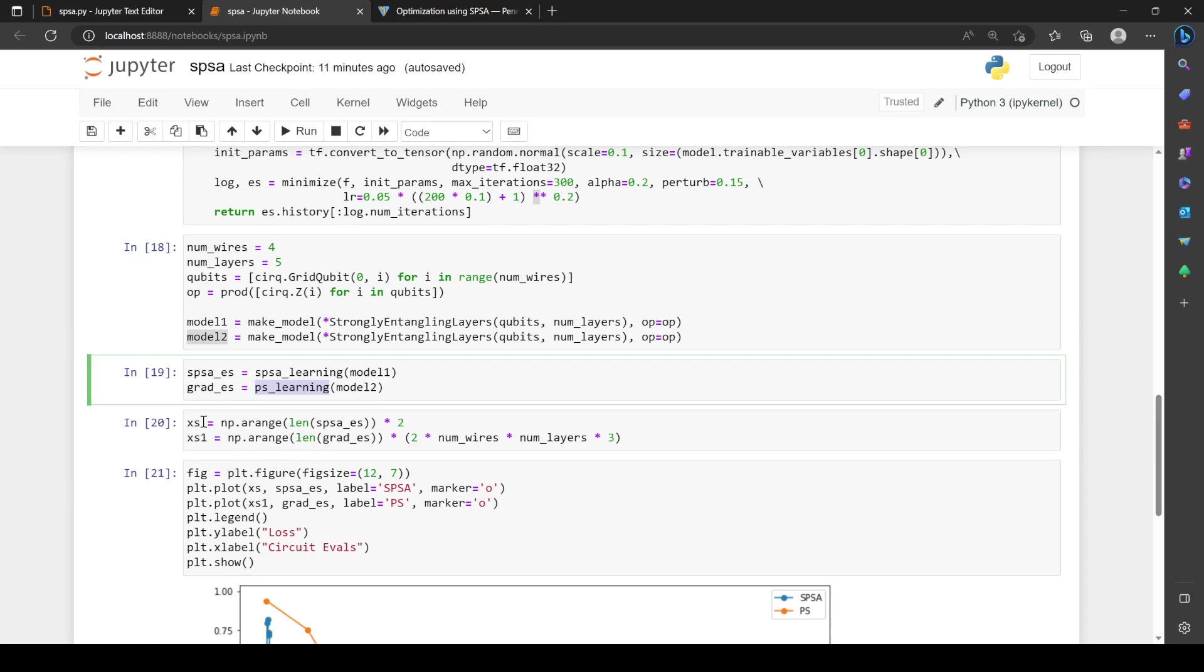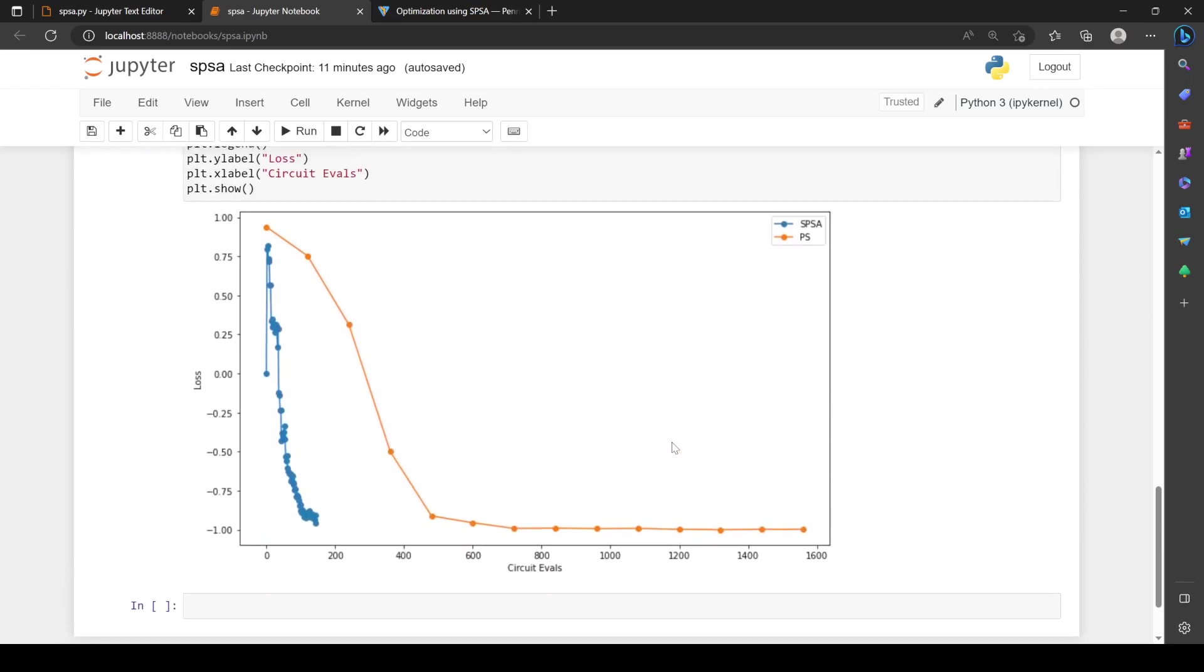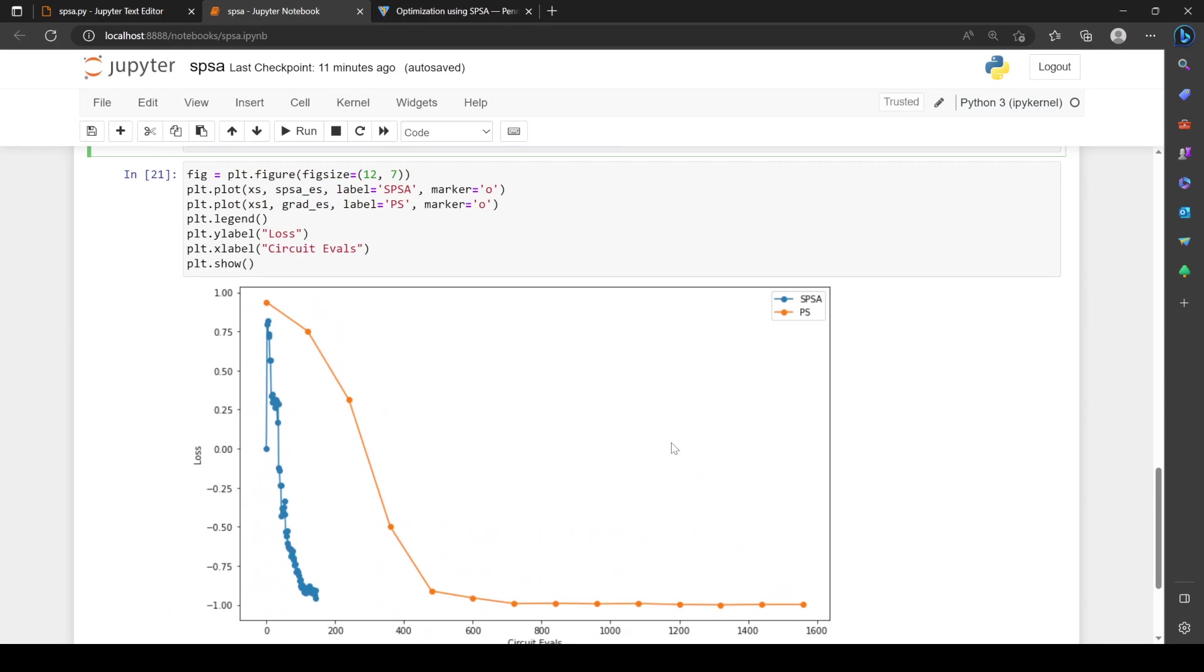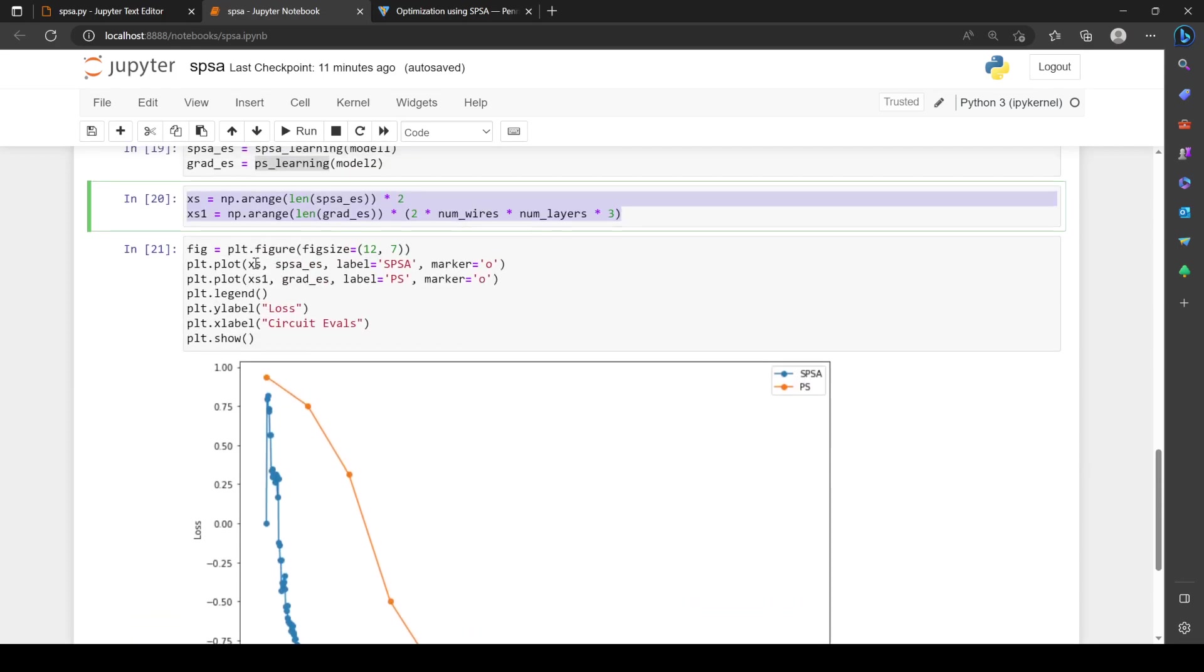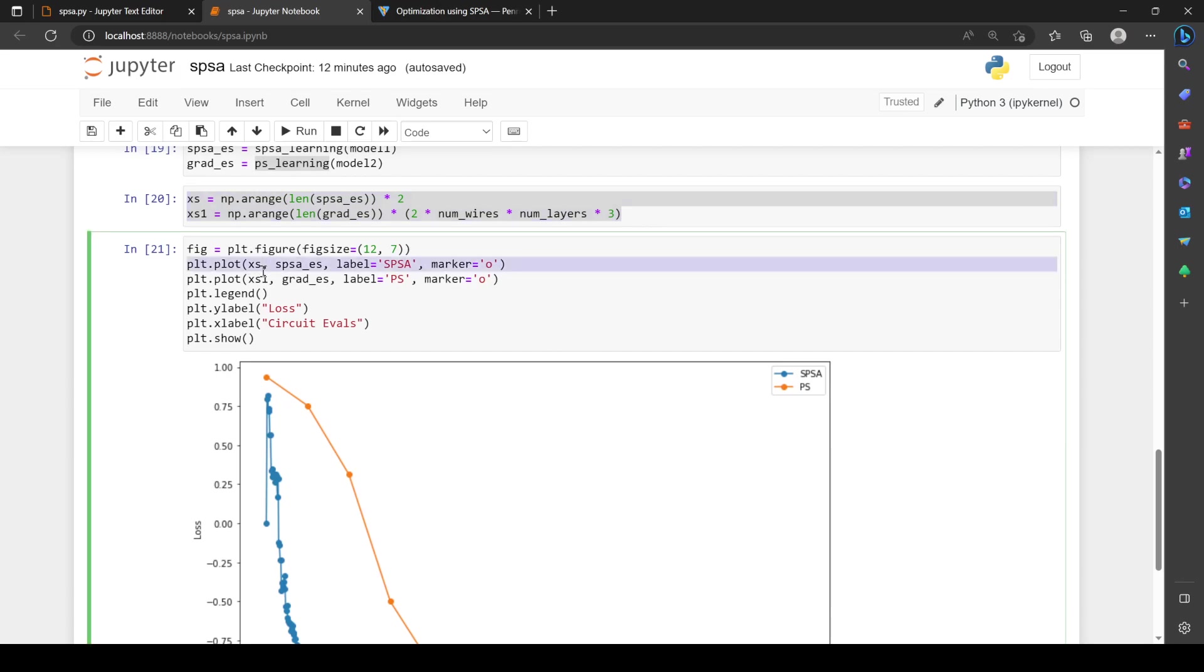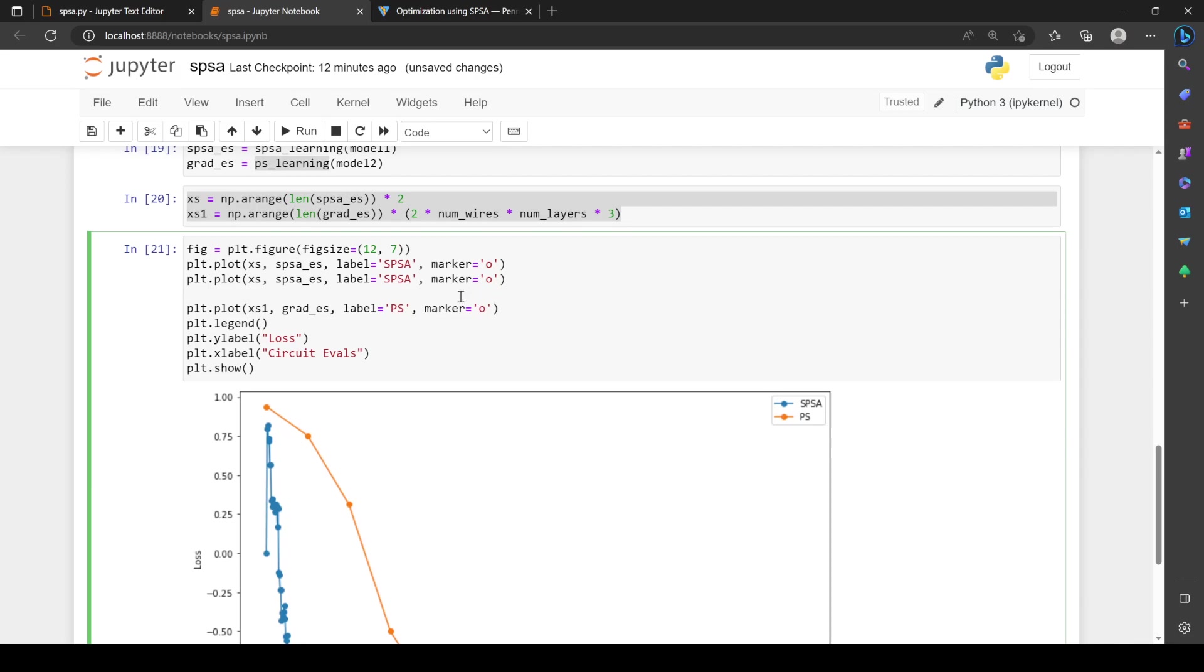We want to plot the results. Important to note, we're not plotting against iterations of the optimizer—we're plotting against circuit evaluations. SPSA takes two circuit evaluations per update, whereas parameter shift takes two times the number of parameters updates. Our number of parameters is the number of qubits times the number of layers times three, because there's three parameters on each qubit. This is the actual right number of circuit evaluations we're doing. When we plot this, you can see SPSA converges much quicker. If you look at iterations, each dot is an update iteration.